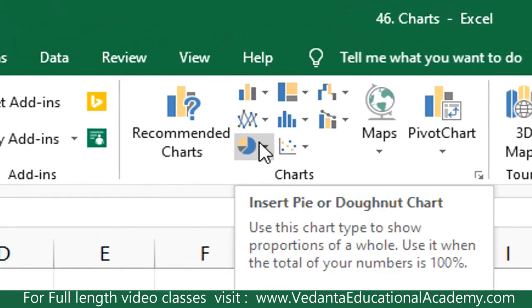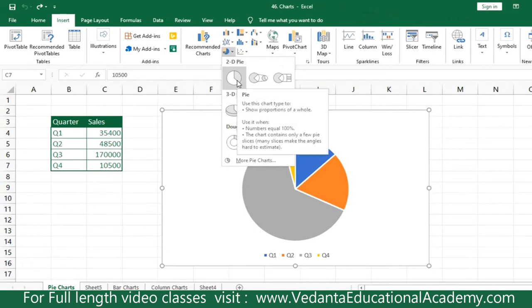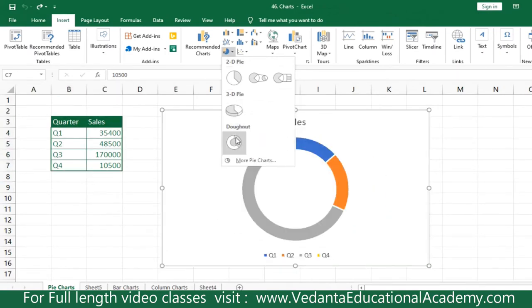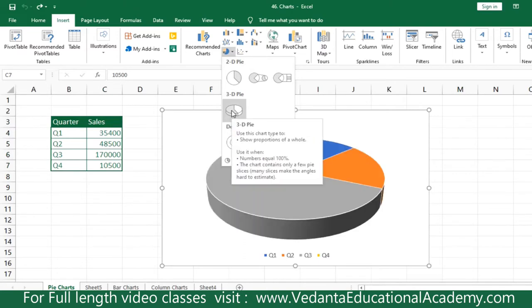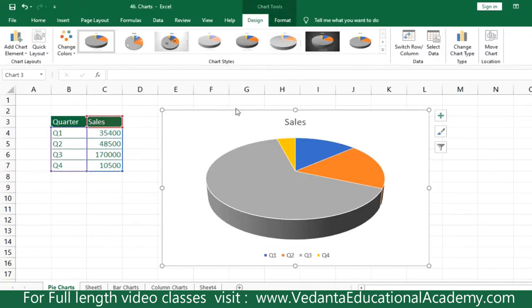Simply select the data and go to the Insert menu. From the Insert menu toolbar, there is an option called Insert Pie Chart. Click on the handler and you can see the basic pie chart, the 3D pie chart, and the donut pie chart. I'm going to insert the 3D pie chart. Click on it and the selected data is automatically converted into a pie chart.